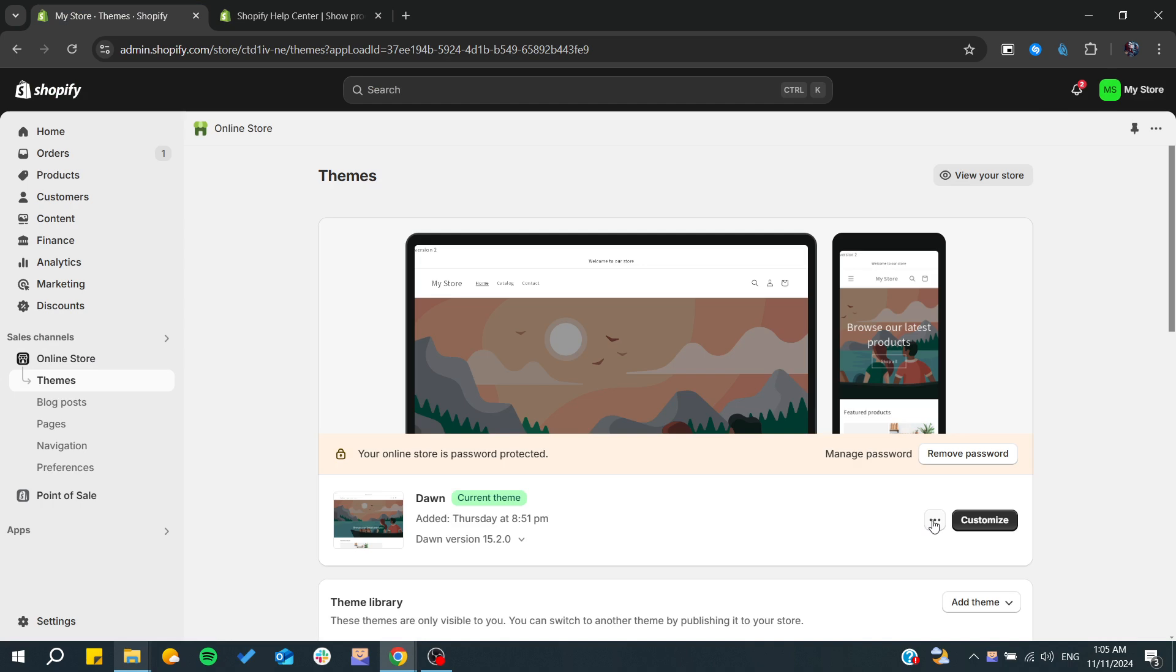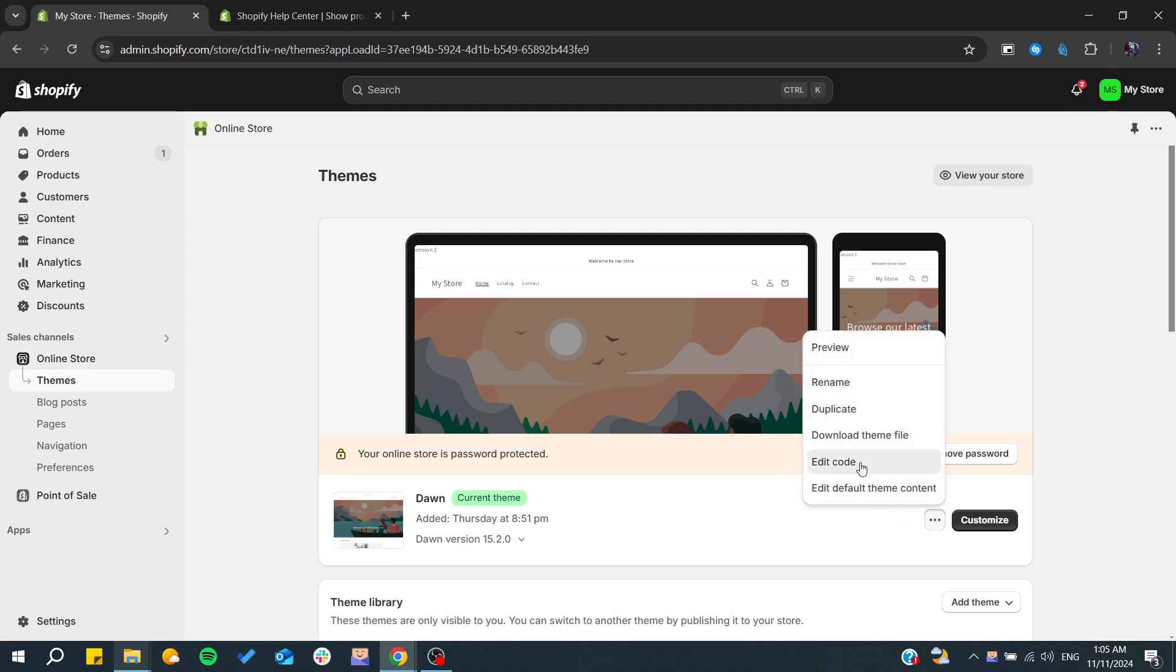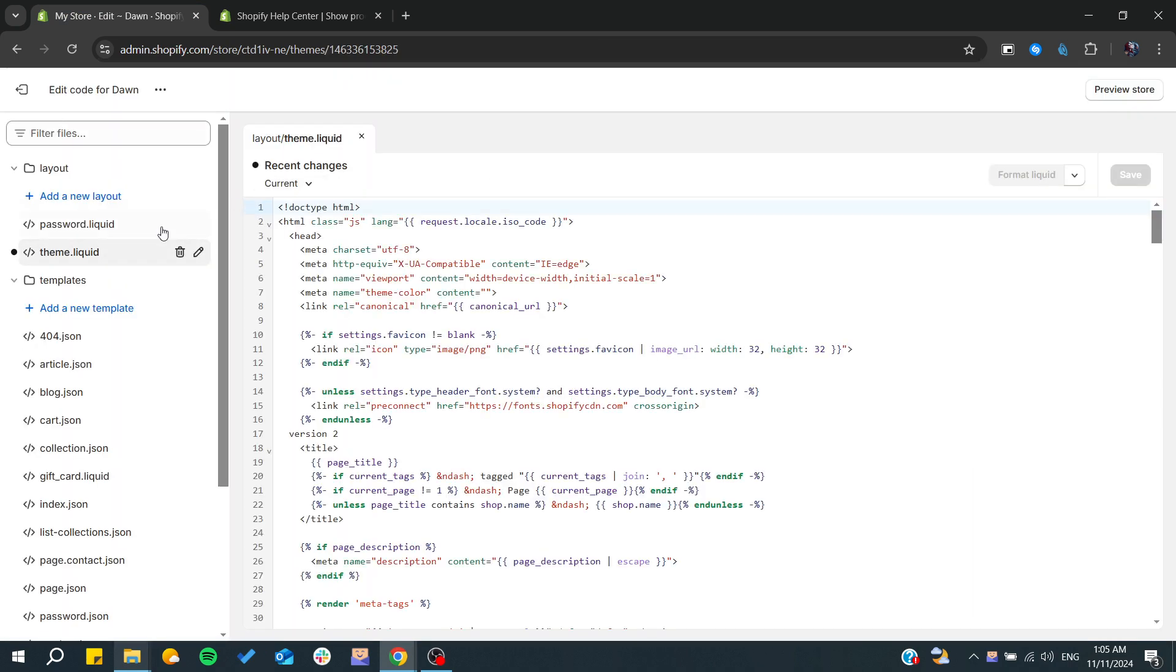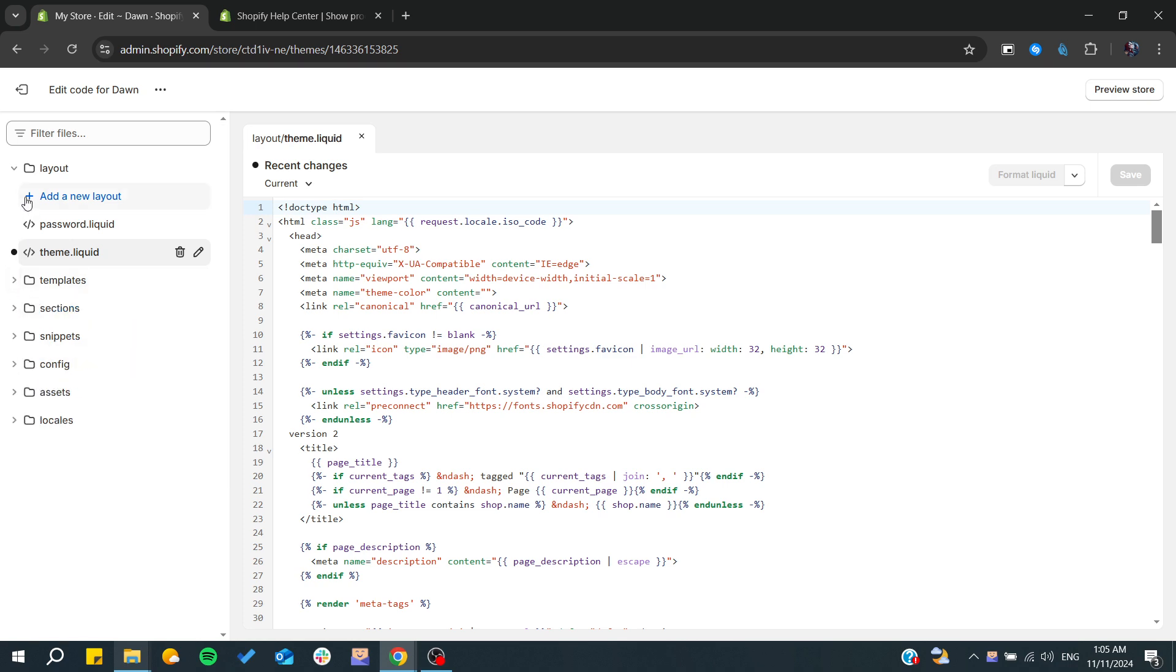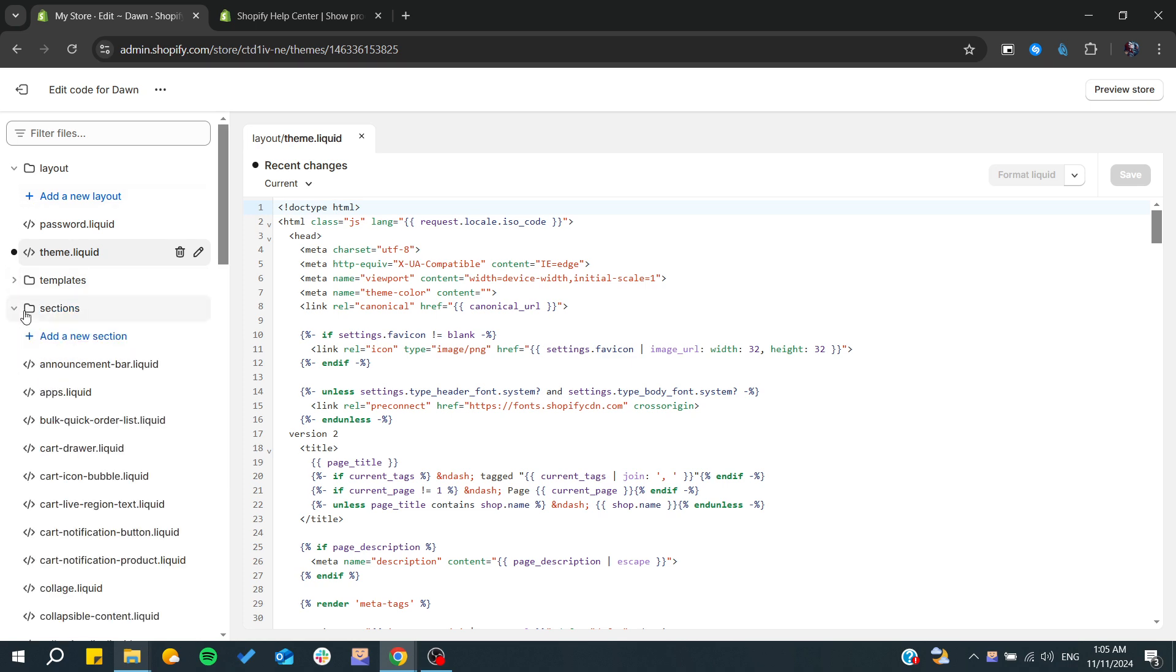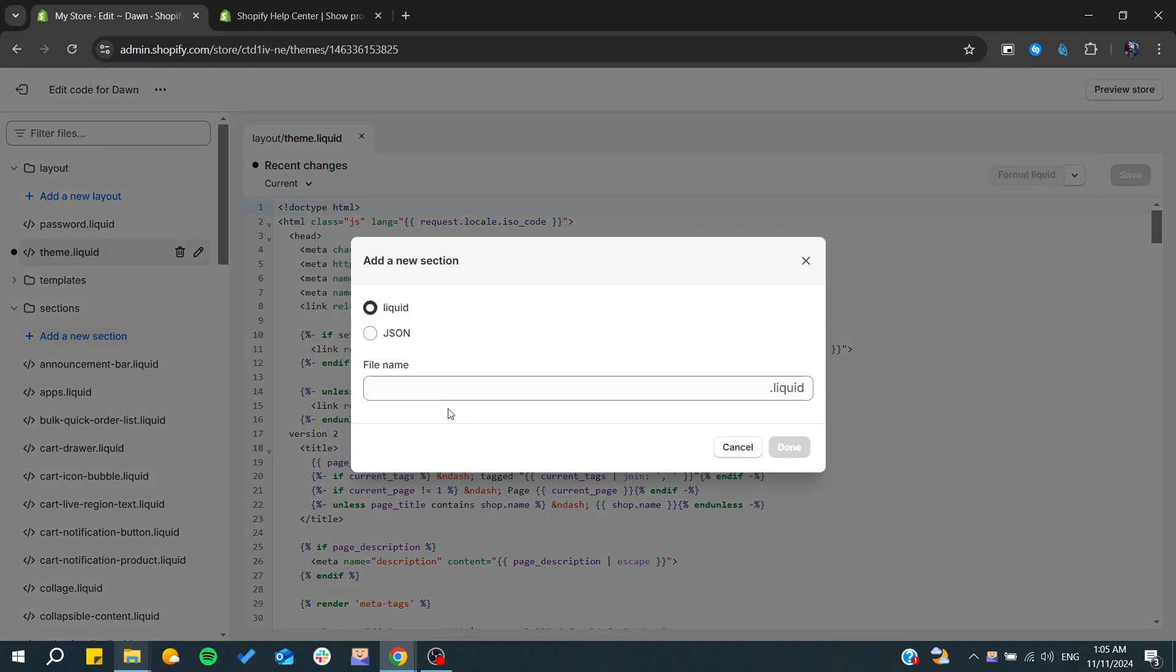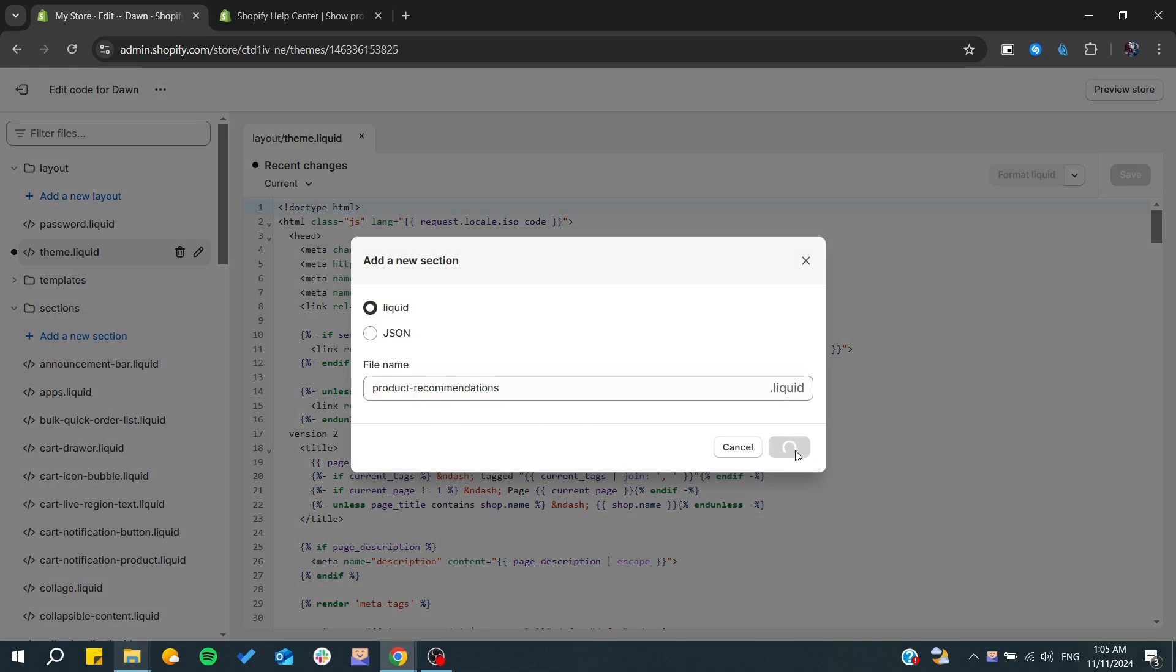We will need to edit the code. Edit code of your theme, go to sections, and from here we will need to add a section. It will be a dot liquid and we will click on that.